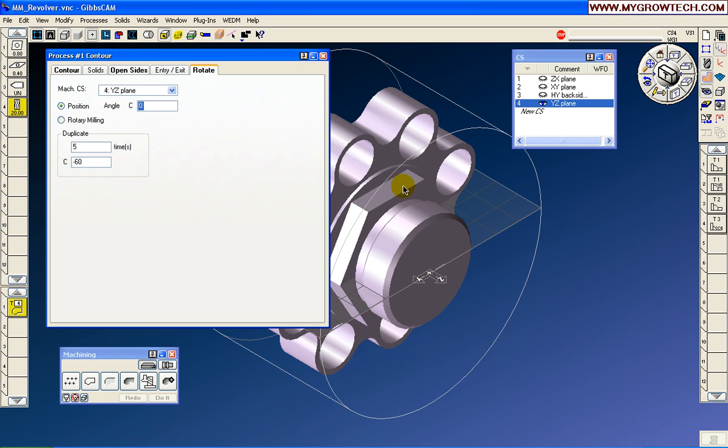Because it is a six-sided hex, we're going to tell it, duplicate the toolpath five times at minus 60 degrees.